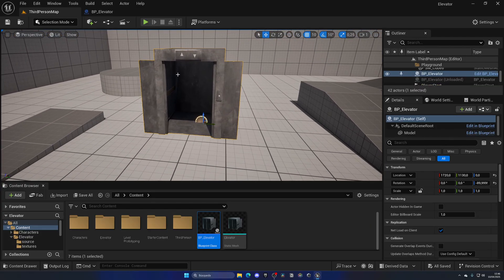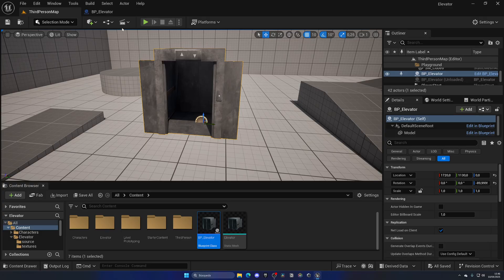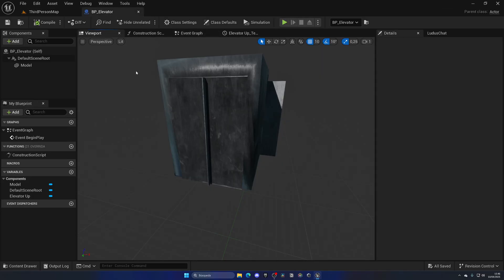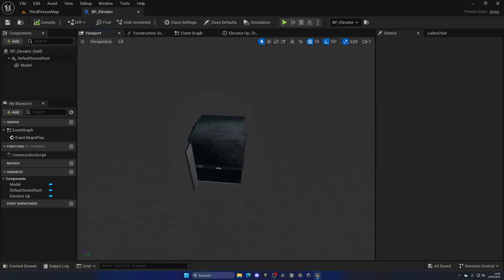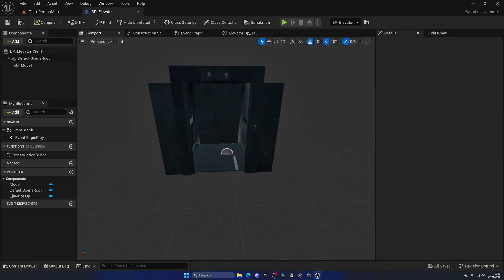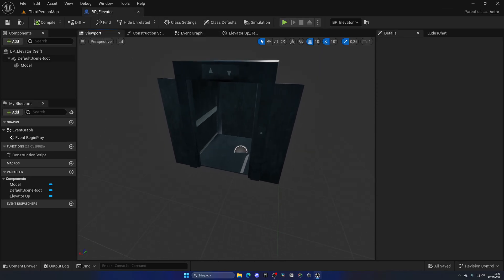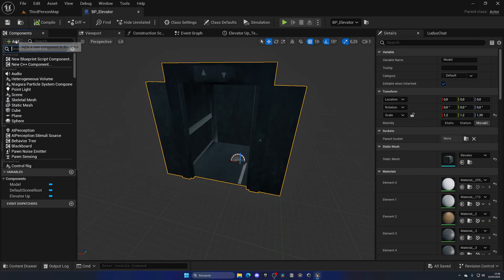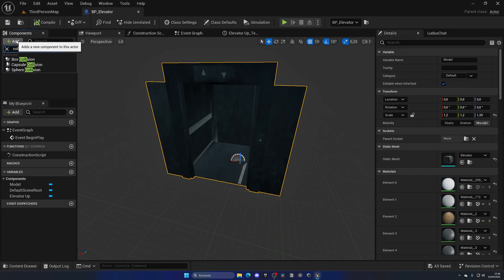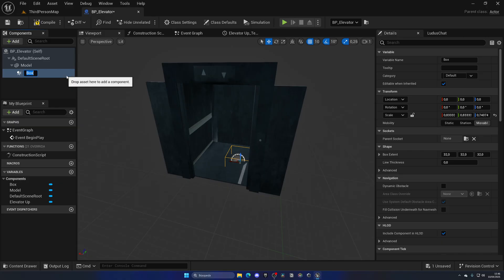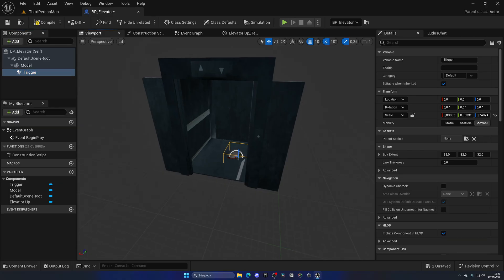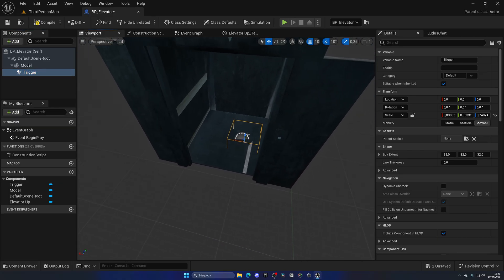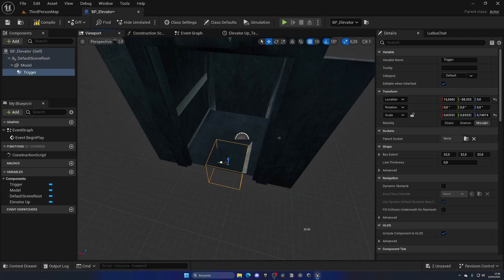Now let's make sure it will only go up once we enter the elevator. For this we need to add a new component which is going to be a trigger. Select the model and add a new collision, a box collision. This is going to be the trigger or the door trigger.